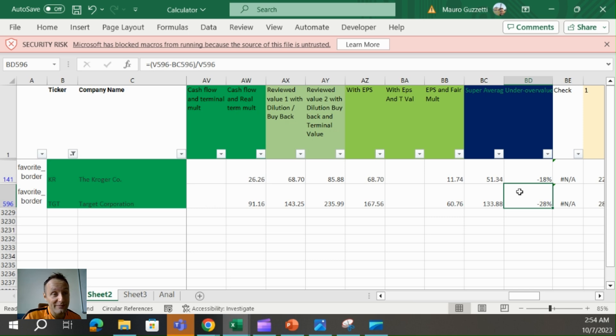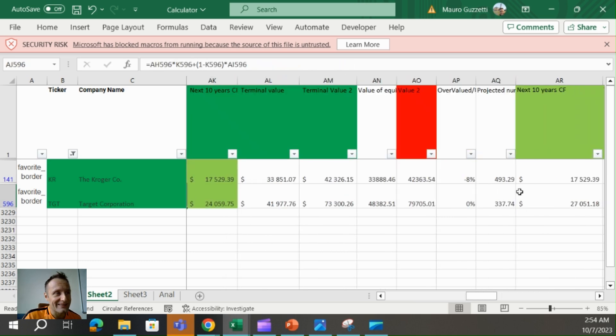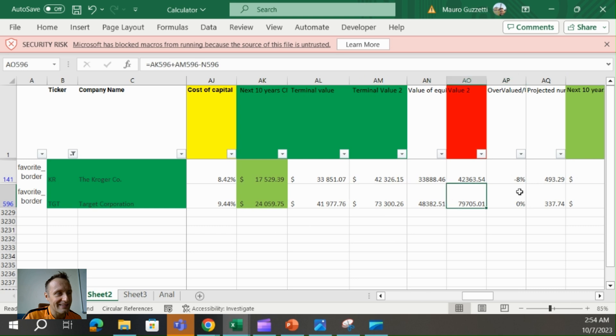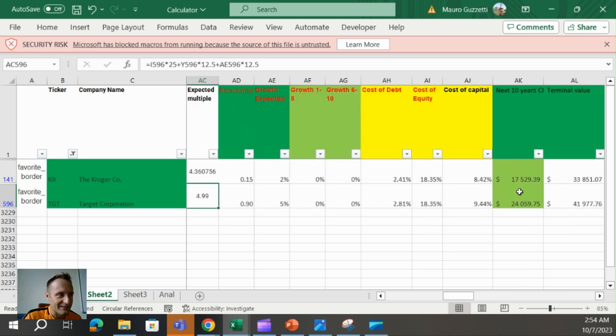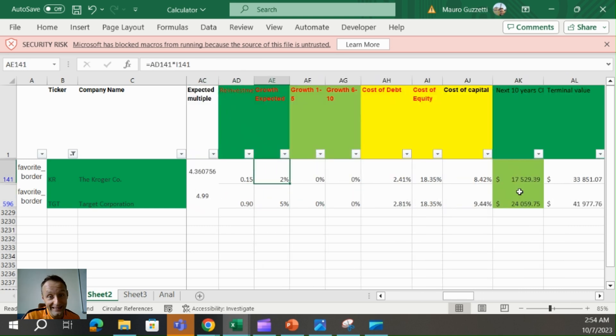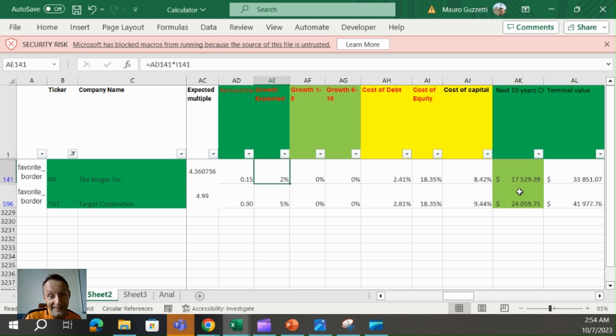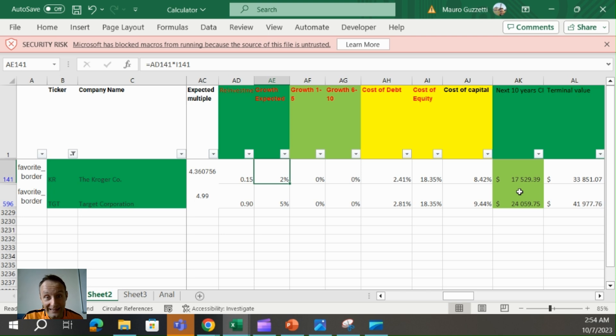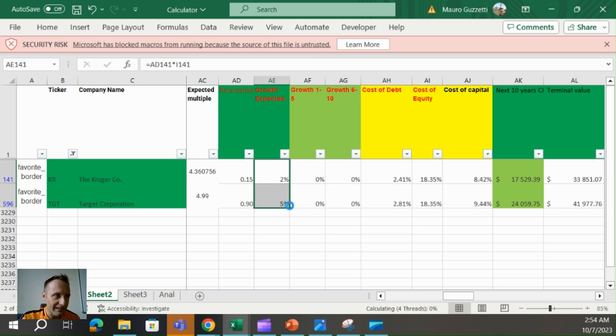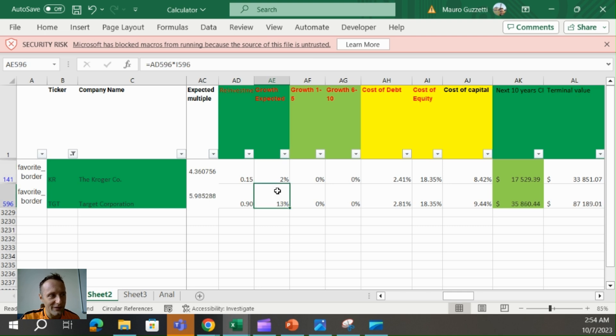But the problem is that for Target, I'm giving a 5% growth. While for Kroger, I left the formula that is calculating the expected growth. So how much you reinvest and how well you reinvest, and I get 2%. The thing is that if I do the same formula for Target, it gives me a 13% growth.